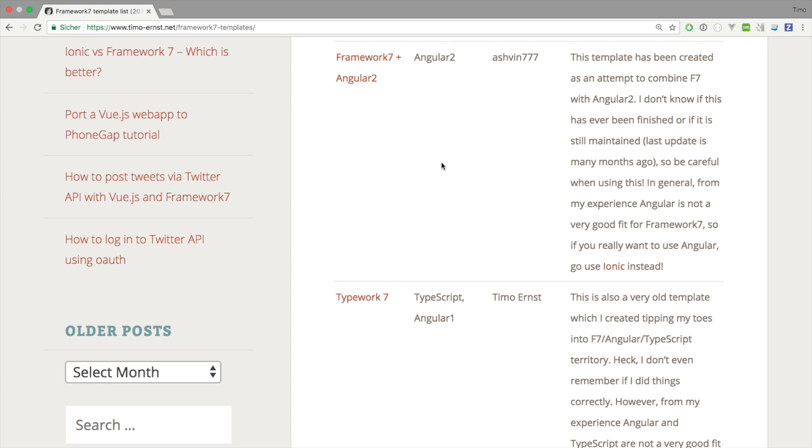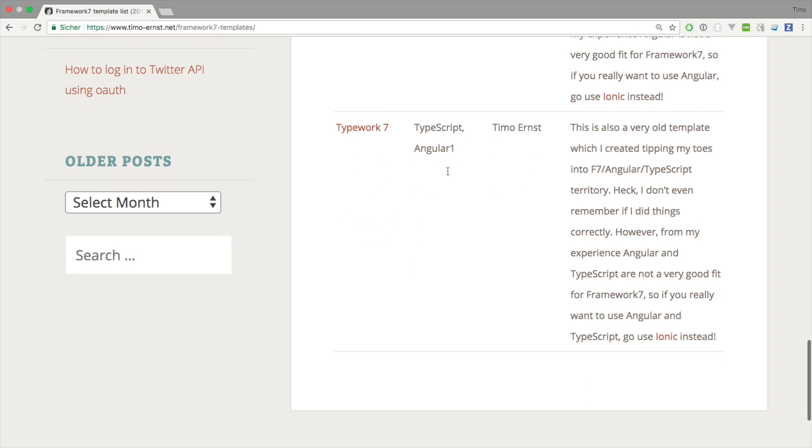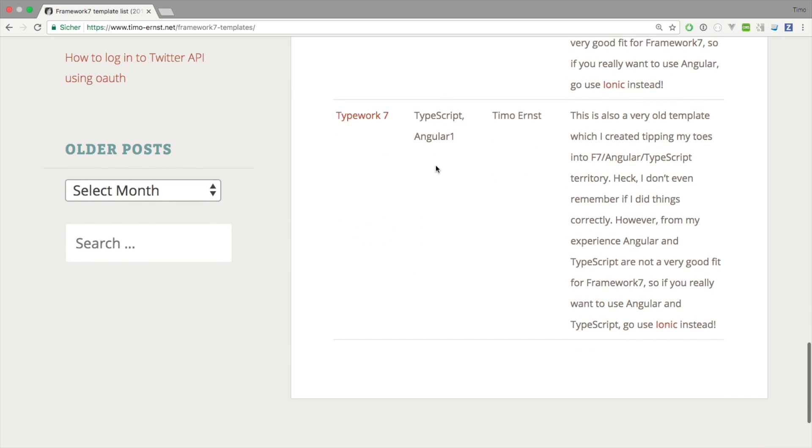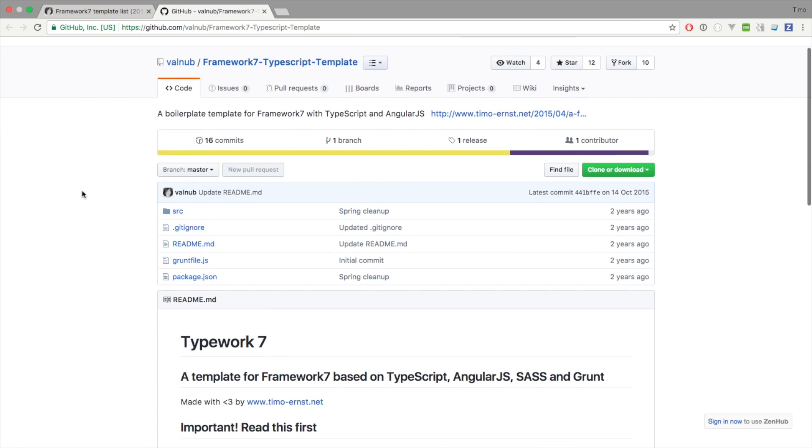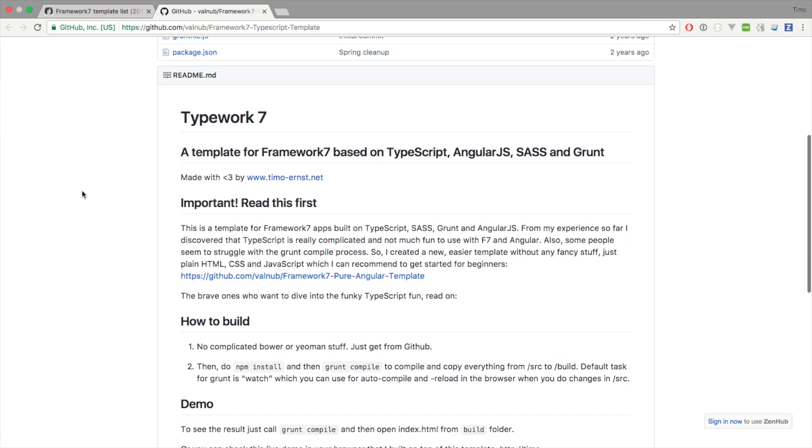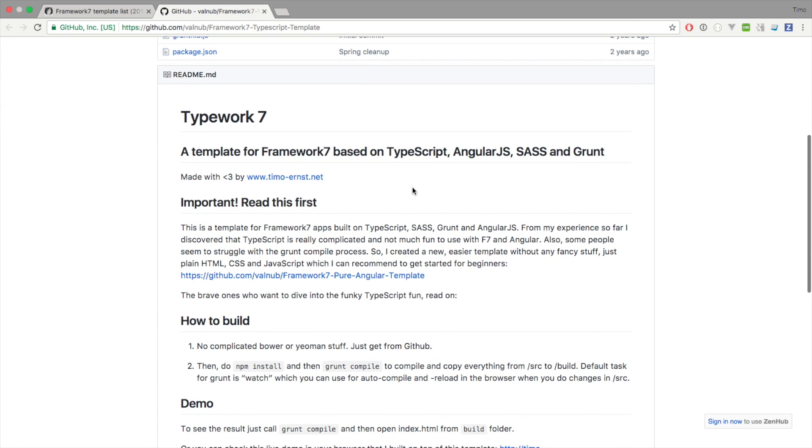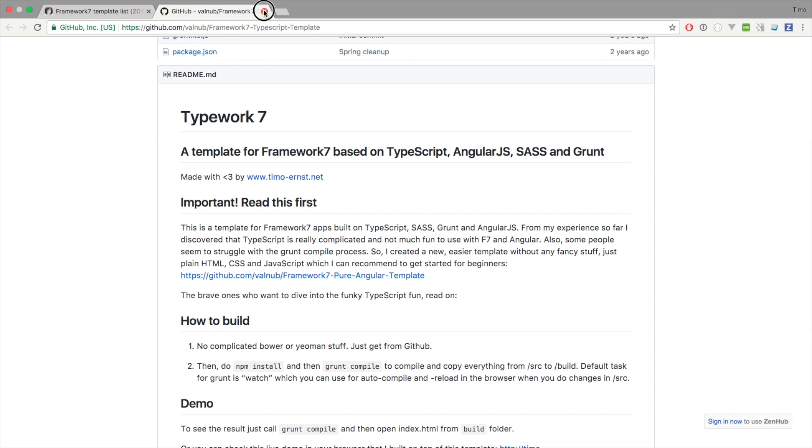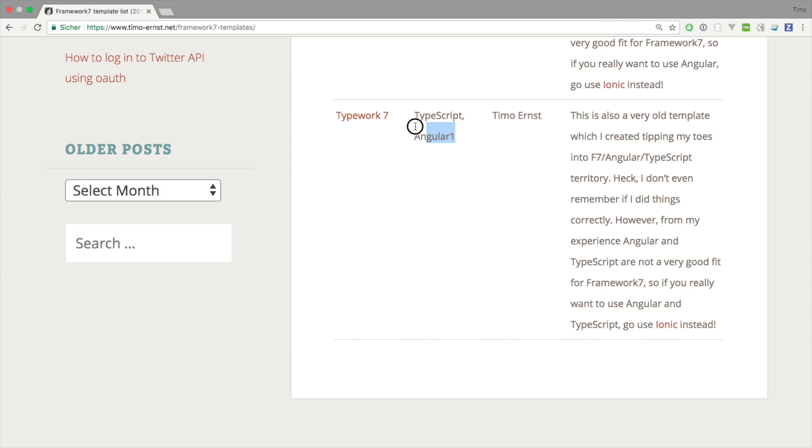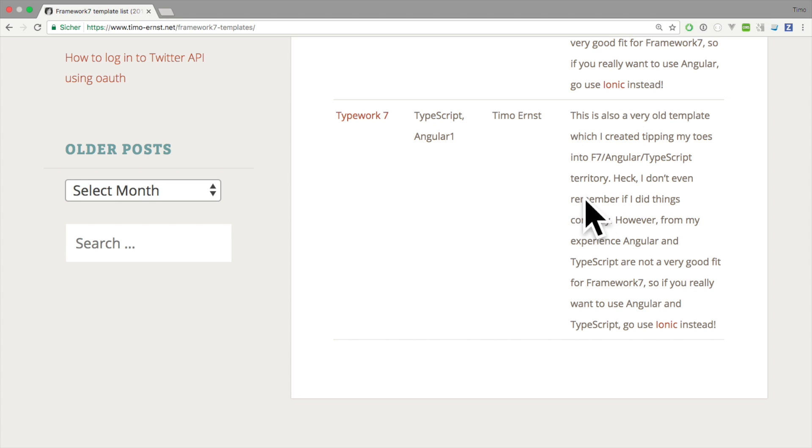Let's have a look at this last part. This was just an experiment called Typework7, and it's based on a mix between technologies which are, for example, TypeScript, Angular 1.x, Sass and Grunt. This is also pretty old, and I'm getting quite some questions about this. Just keep in mind that this template was just an experiment to play around with Angular 1 and TypeScript and nothing more. I don't think that this is something that you should use in a production environment.